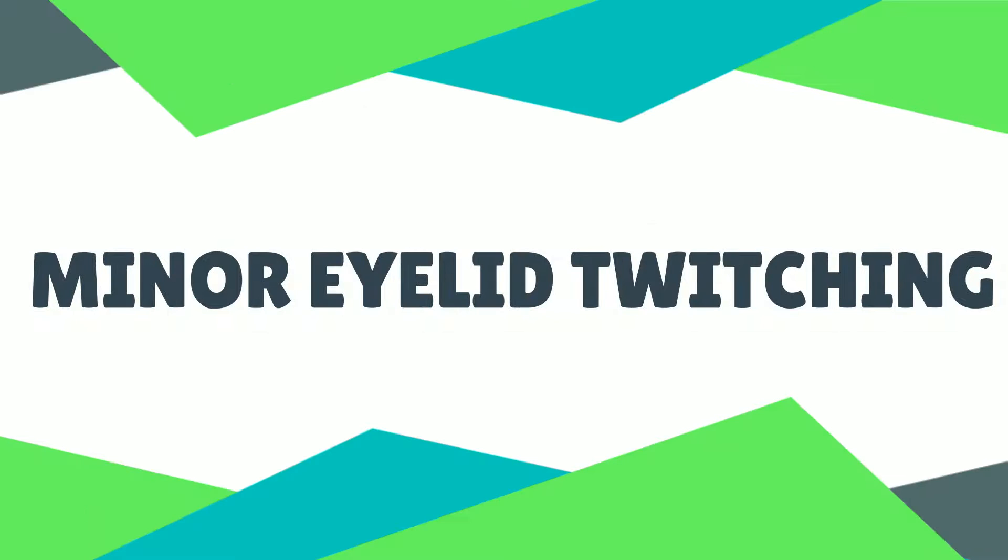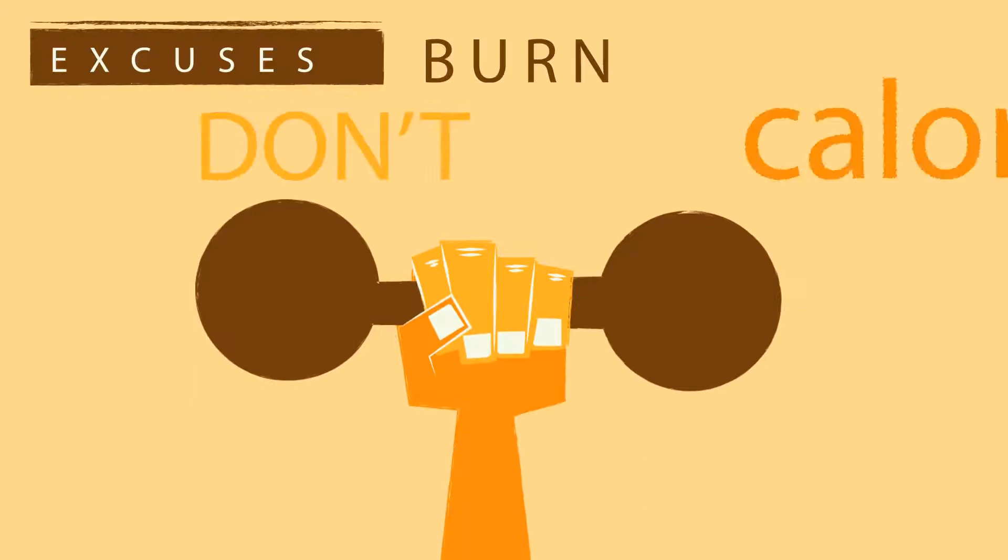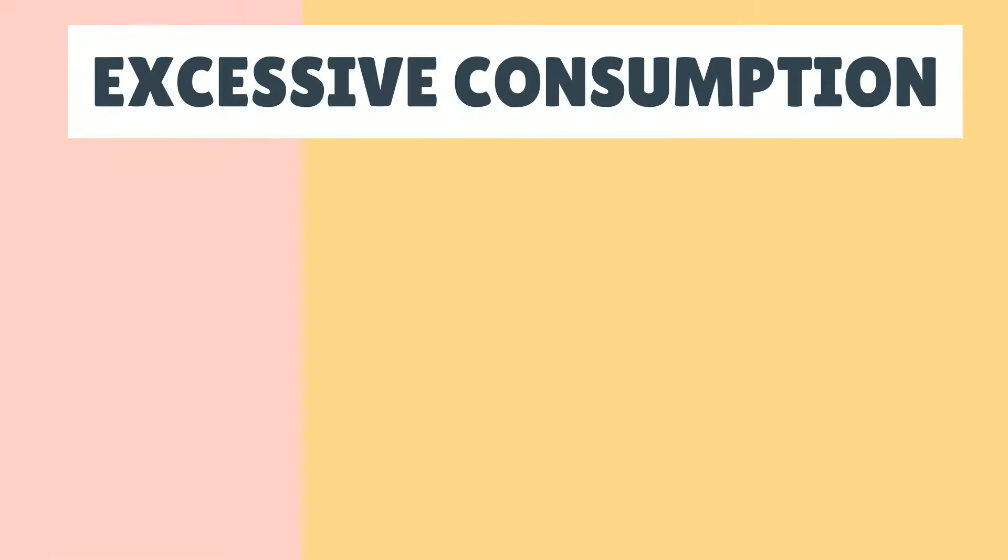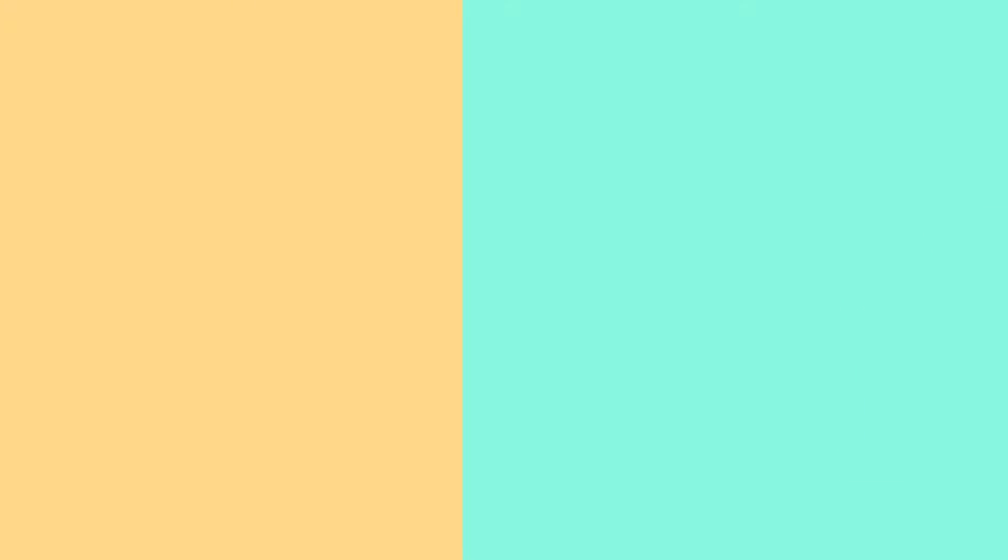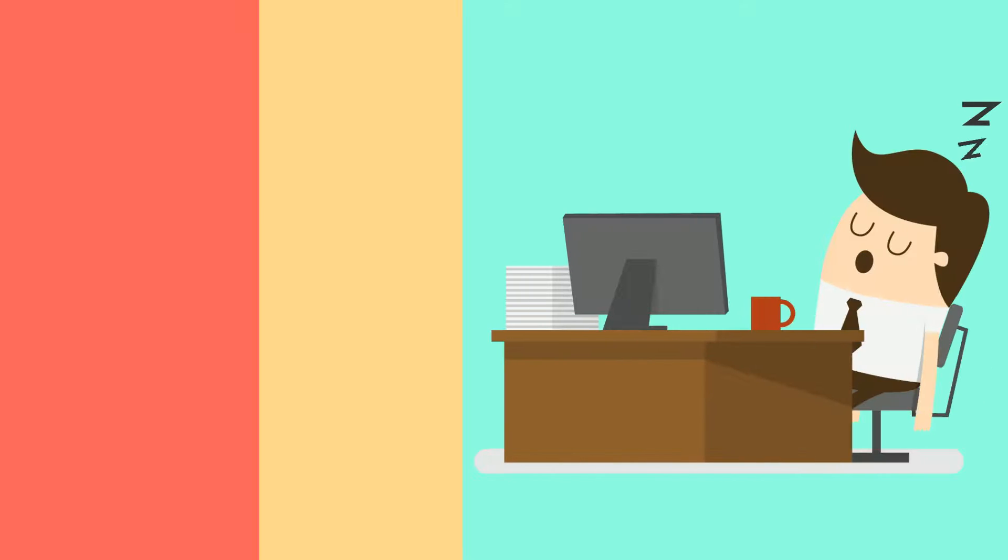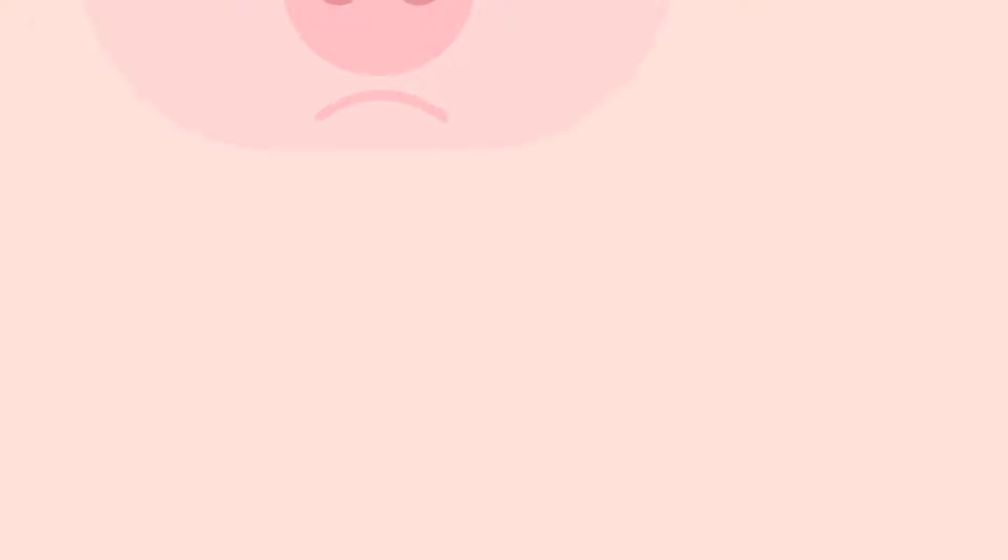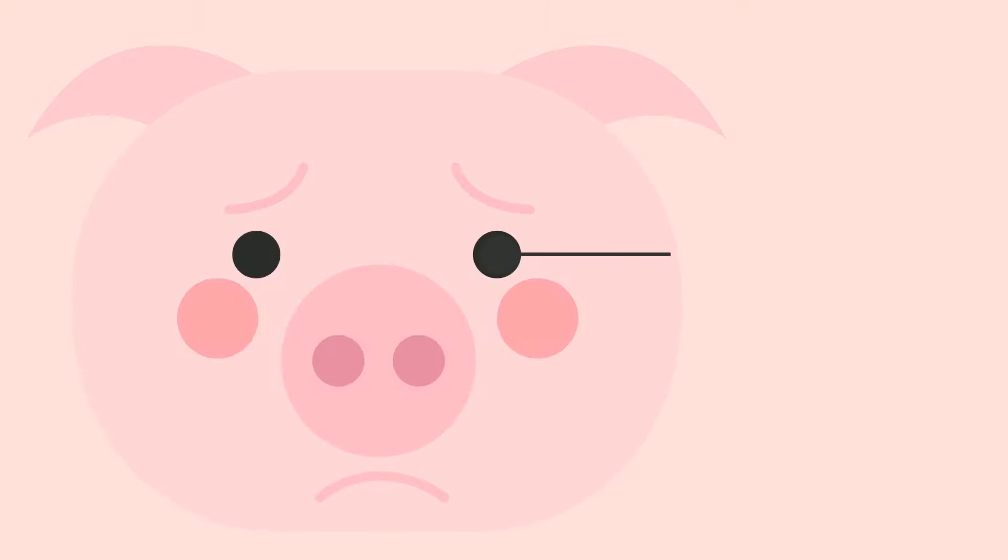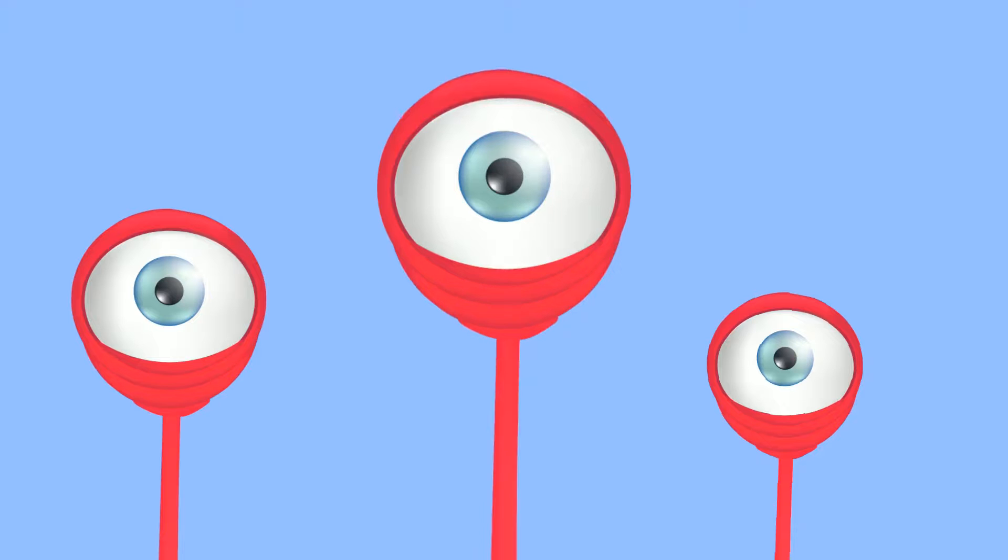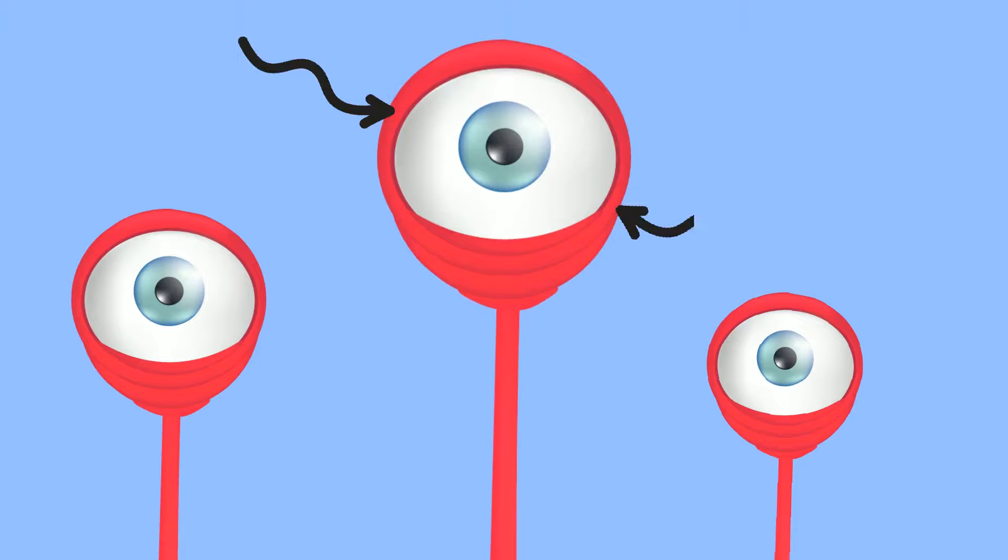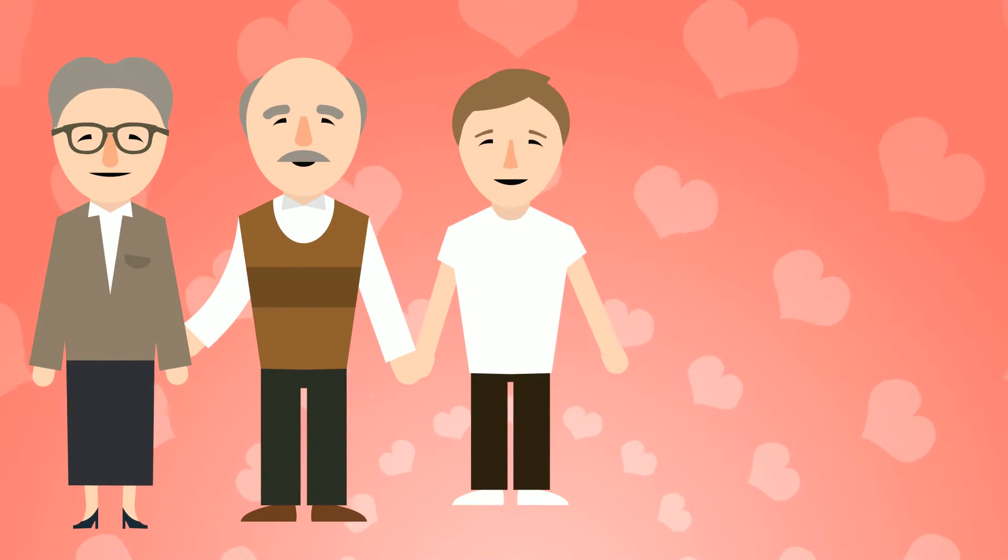Minor eyelid twitching is often associated with lifestyle factors such as excessive consumption of alcohol or caffeine, lack of sleep, smoking, and stress. It may also happen from irritation of the surface of your eye or the membranes that line your eyelids. In rare cases, it may be hereditary.